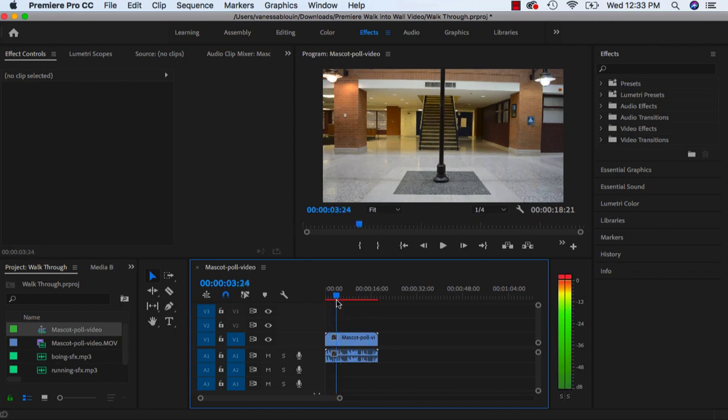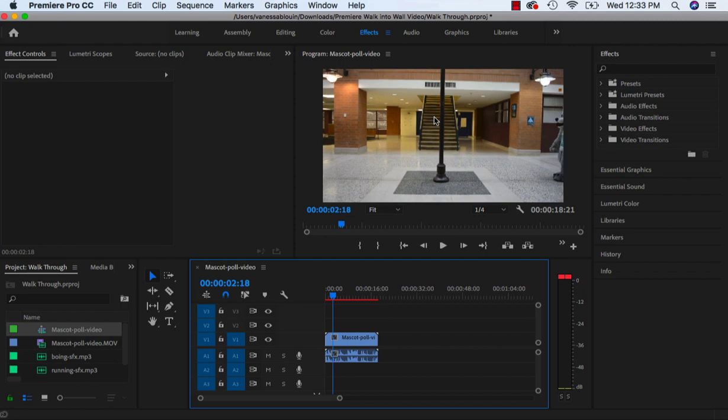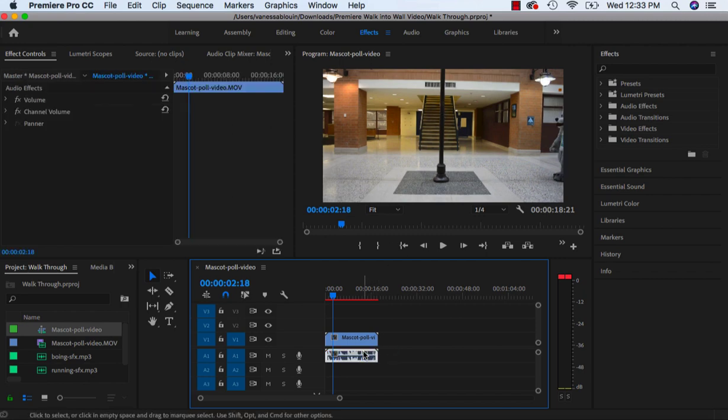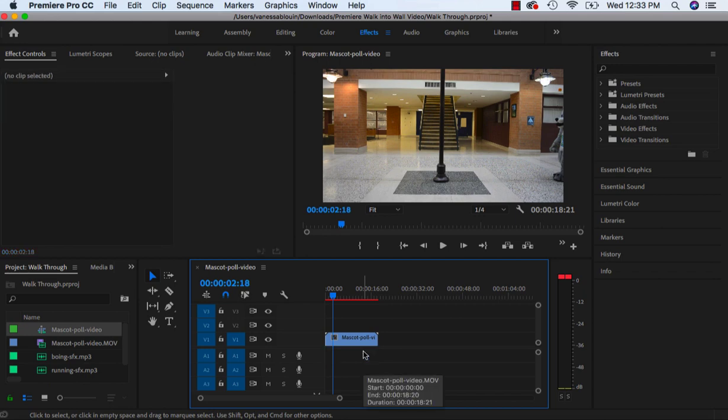you'll hear that there is audio that is attached to the video that was taken from the camera. I want to remove the audio, so I'm just going to click on the audio and then delete.